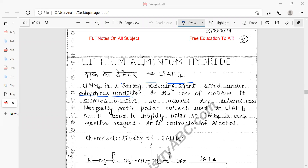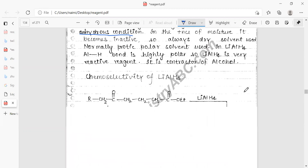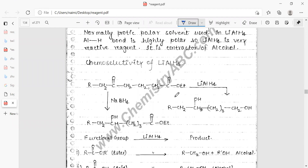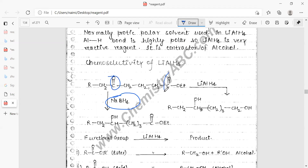Normally aprotic polar solvents are used with lithium aluminum hydride. The Al-H bond is highly polar, so hydrogen will be released and reduction is carried out after breaking the Al-H bonds. LiAlH₄ is a very reactive agent. Regarding chemoselectivity: sodium borohydride selectively reduces ketone carbonyl groups while other functional groups are unaffected, but lithium aluminum hydride reduces both carbonyl and ester functional groups.